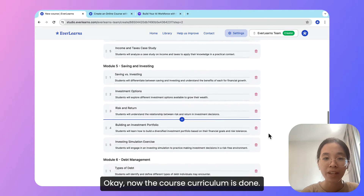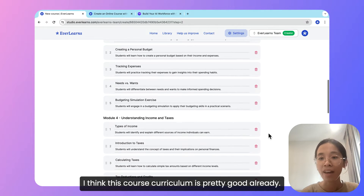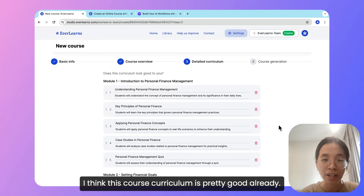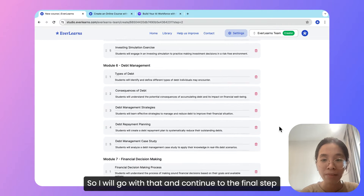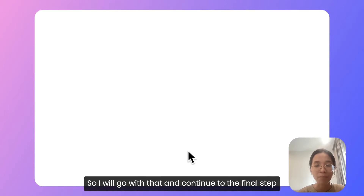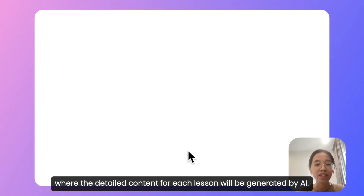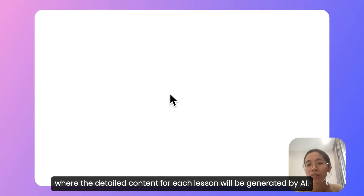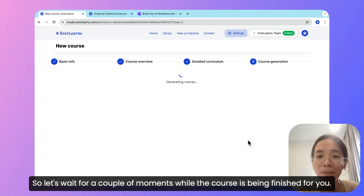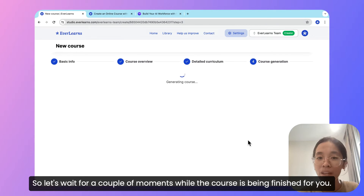Now the course curriculum is done. I think this course curriculum is pretty good already, so I will go with that and continue to the final step where the detailed content for each lesson will be generated by AI. Let's wait for a couple of moments while the course is being finished for you.